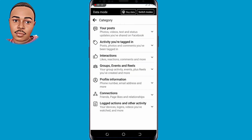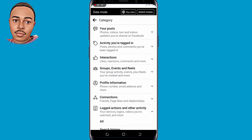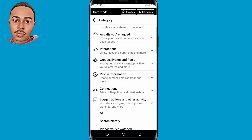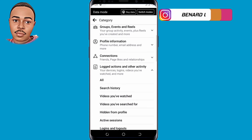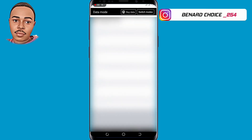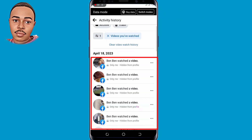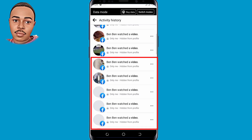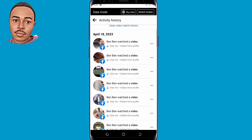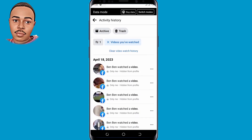Wait for a small window to pop up. Now scroll down a little bit and tap on Videos You Have Watched. As you can see, these are all the videos that you have watched in your Facebook account.